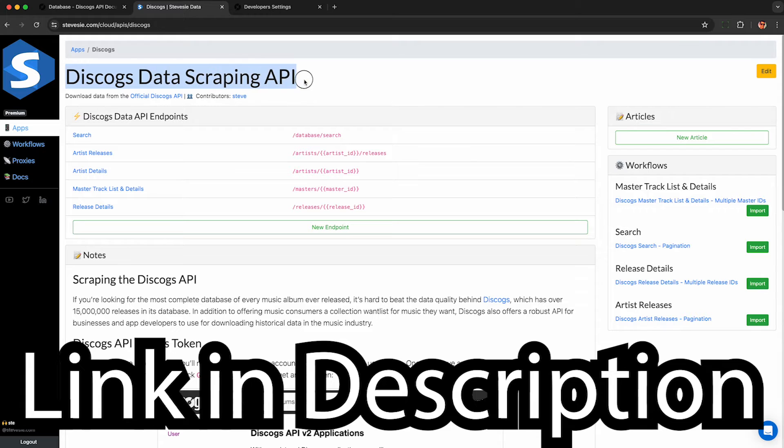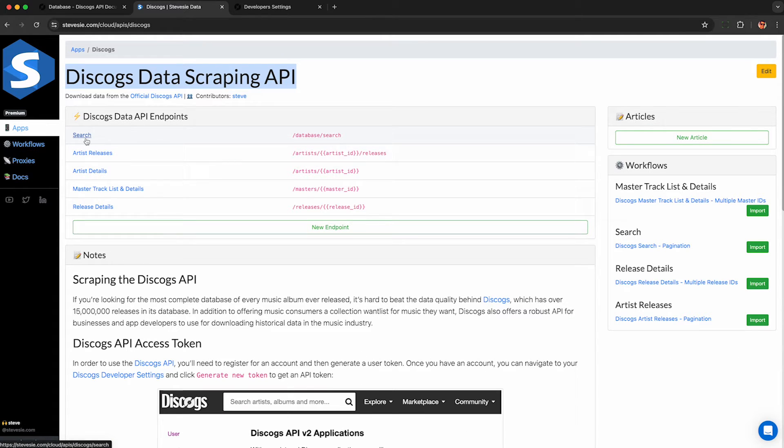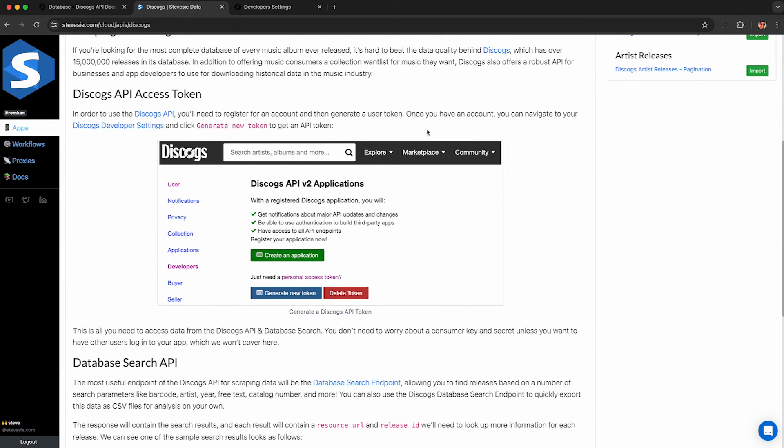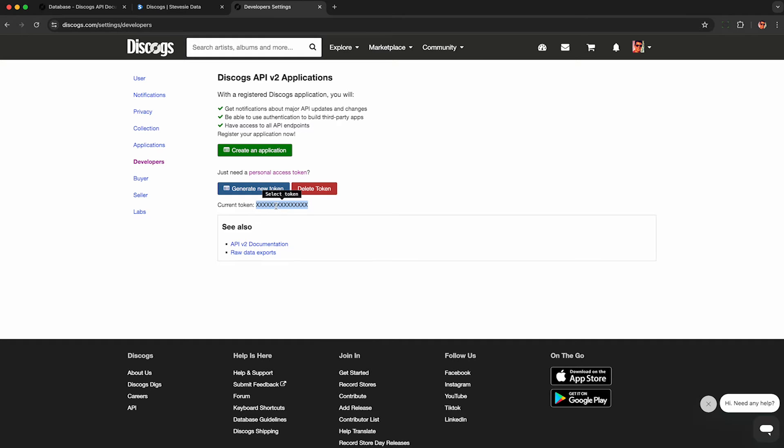To use this API without any code, check out the link in the description to our freemium service. You can access these endpoints and play around absolutely free. And they contain links to the Discogs developer portal with instructions to get your API key. Just follow this link here, go to Discogs developer, and then you'll go to this developer section and just click generate new token, and you'll get an API token right over here.